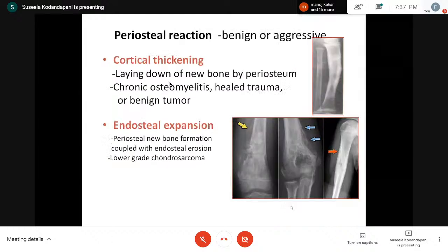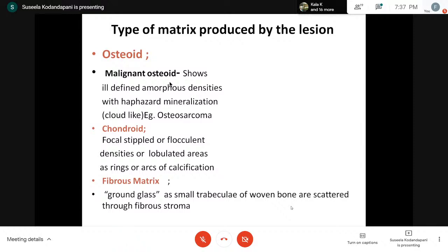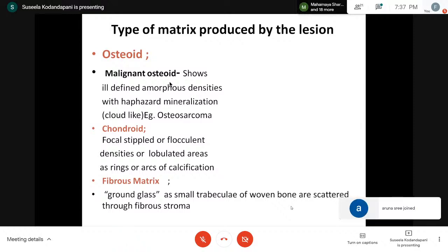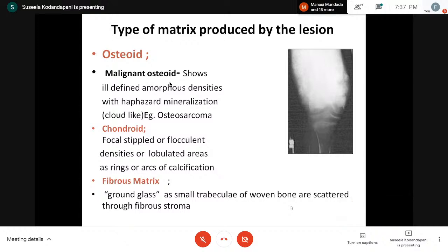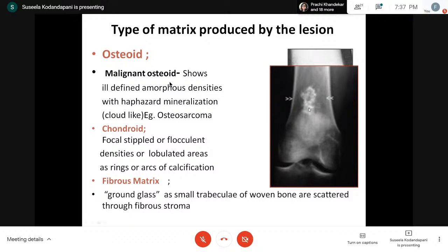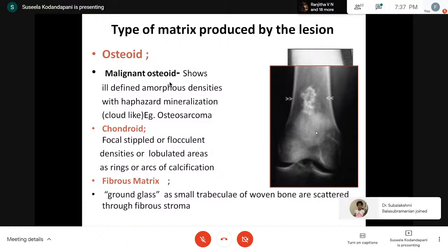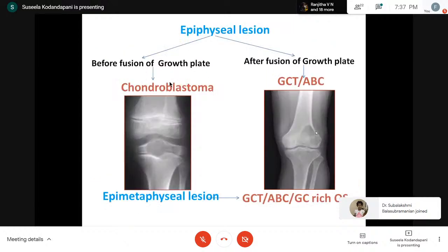Regarding periosteal reaction, it may be benign or aggressive. Whenever we see cortical thickening, we should think of reactive changes — healed trauma or chronic osteomyelitis — before committing to a tumor. Endosteal expansion is most commonly seen in low-grade chondrosarcoma. Regarding the type of matrix produced: malignant osteoid shows ill-defined amorphous deposits and densities showing haphazard mineralization — suggesting a malignant osteoid-producing lesion. In chondroid matrix, tiny arc-like or ring-like stippled calcifications are seen. Fibrous matrix shows a ground glass appearance.